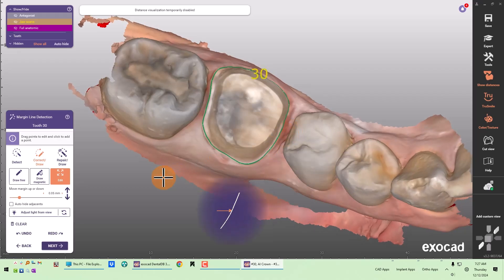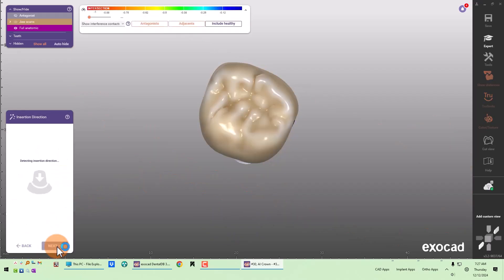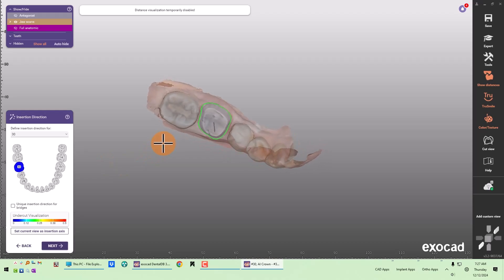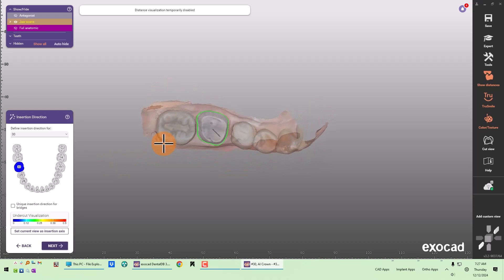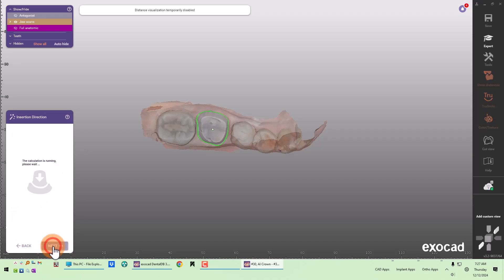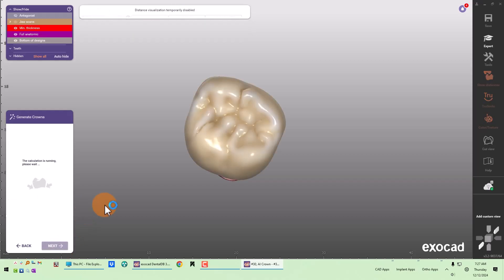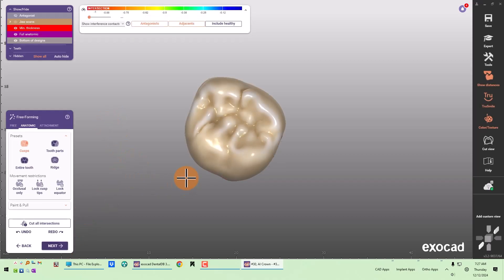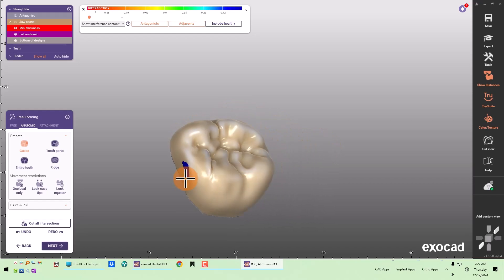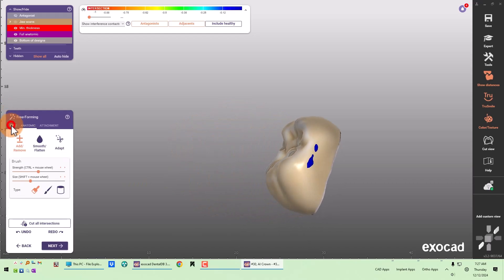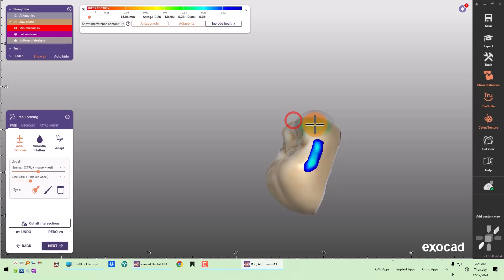Margin looks good to me. I like to determine the insertion direction because I want to eliminate undercuts on the proximal surfaces, so I normally change the insertion direction, but you don't have to. I've got all of my crown bottom parameters already preset and I've already determined the appropriate shape for the tooth. I like to bulk up my proximal contacts to make sure I have a good, strong, broad contact.